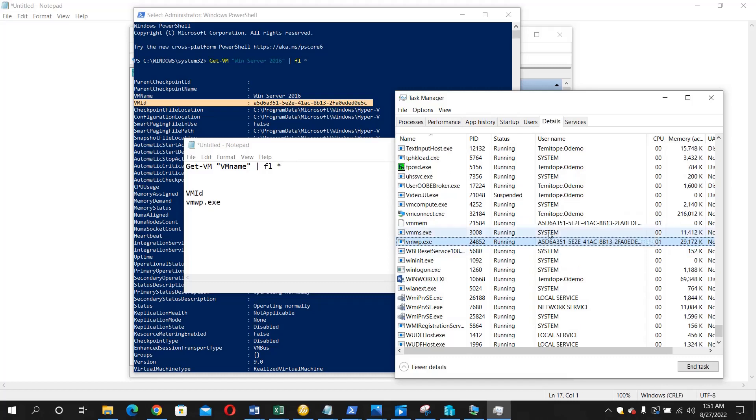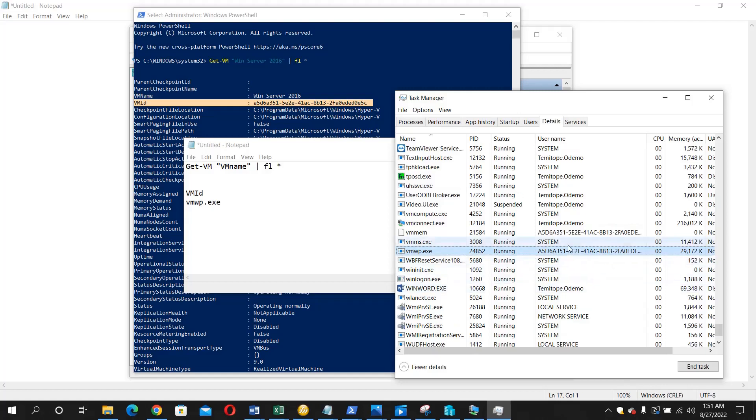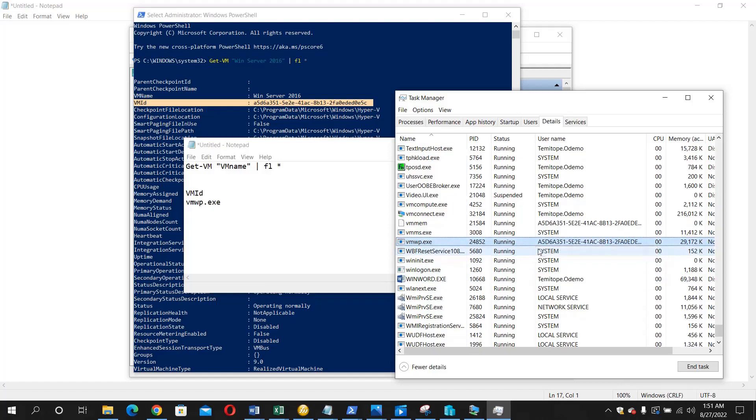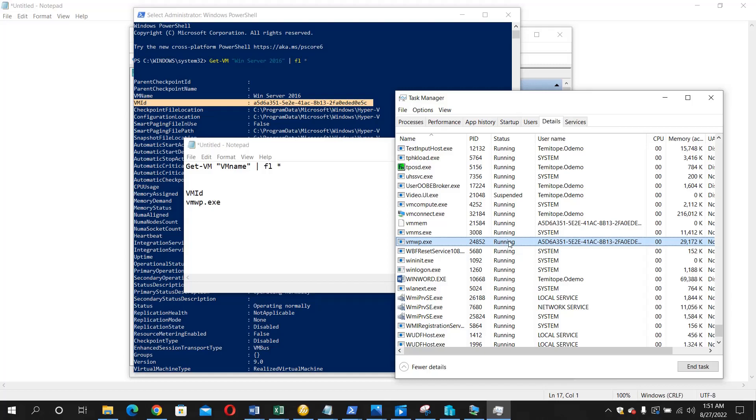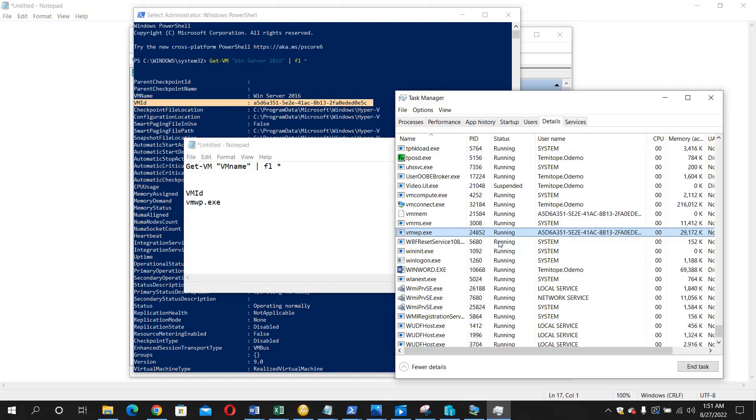So now what do I need to do? I just need to kill this particular vmwp process. We'll just hit the End Task. Assuming the VM is stopped, what I'm going to see here is not running, you may see stopping. Once you see stopping, it means it stopped and it's supposed to show stopping for some while and the virtual machine will go into the off state.